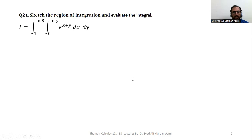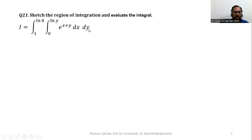The statement of the problem is: sketch the region of integration and evaluate the integral. The integral is a double integral where x is the inner variable with limits zero to natural log of y, y is the outer variable with limits one to natural log of eight, and we integrate e raised to the power x plus y. Here e is the exponential function, which is the inverse of the natural log function.